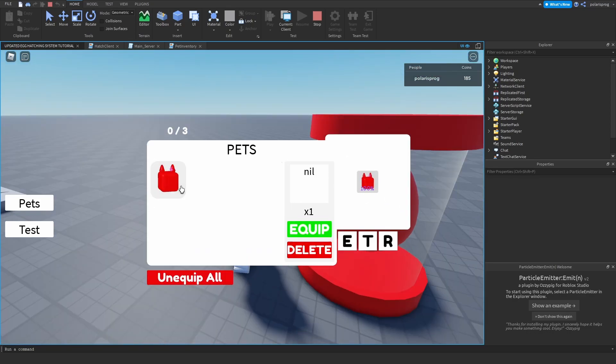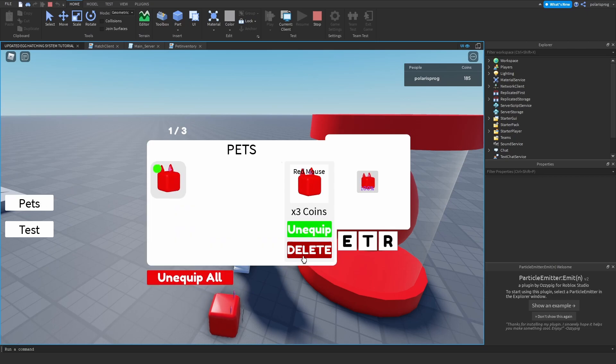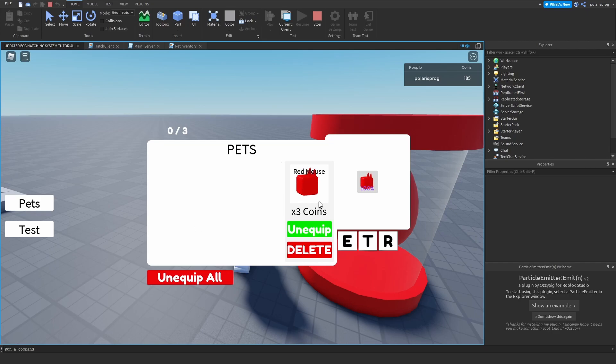And if I just go to pets, select this, equip it and then delete it. As you can see, it's unequipped and deleted. But as you can see, what we need to do is reset whatever is inside this.